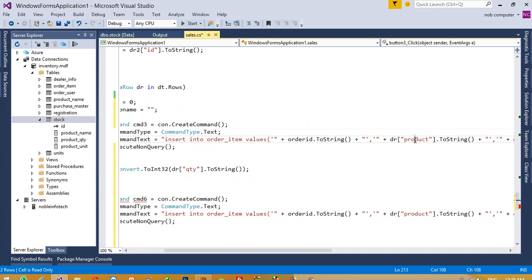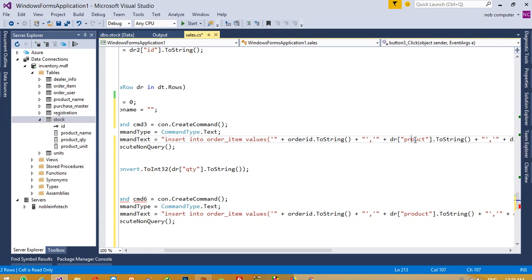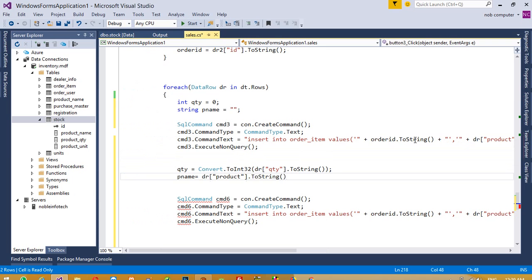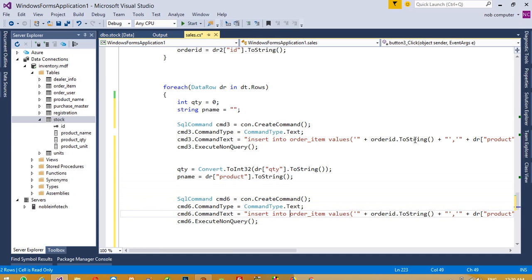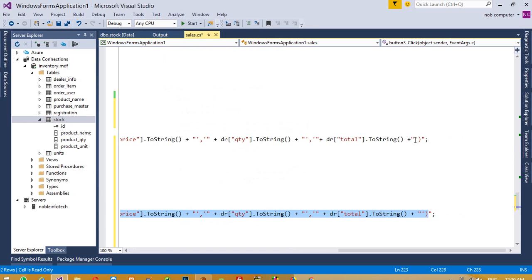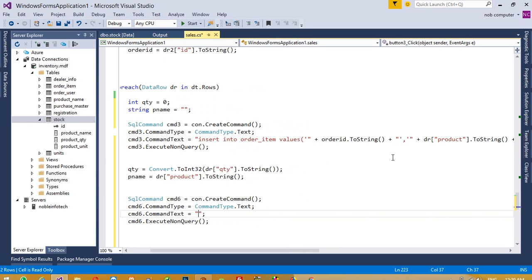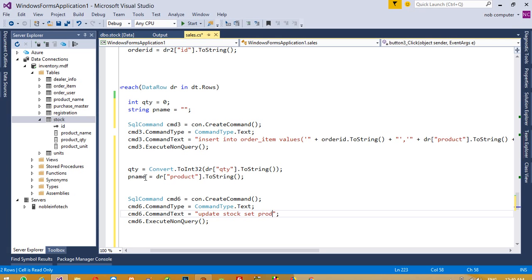Now paste here. And now we're going to pass the update query. We need to update the stock table. So we're going to write: UPDATE stock SET product_qty = product_qty minus, we need to pass this qty variable, WHERE...